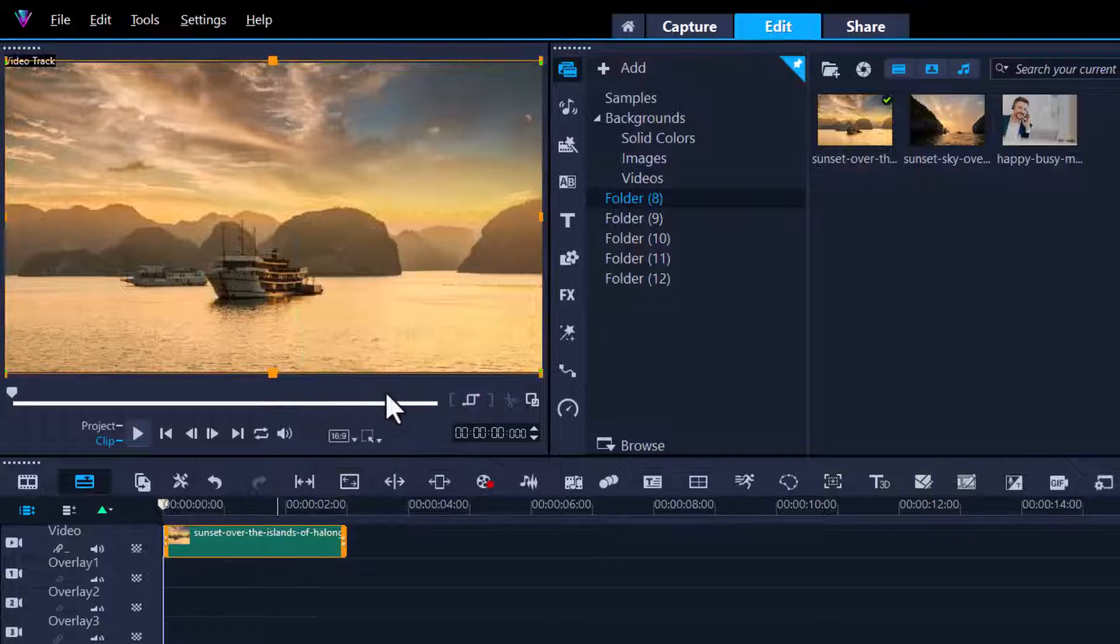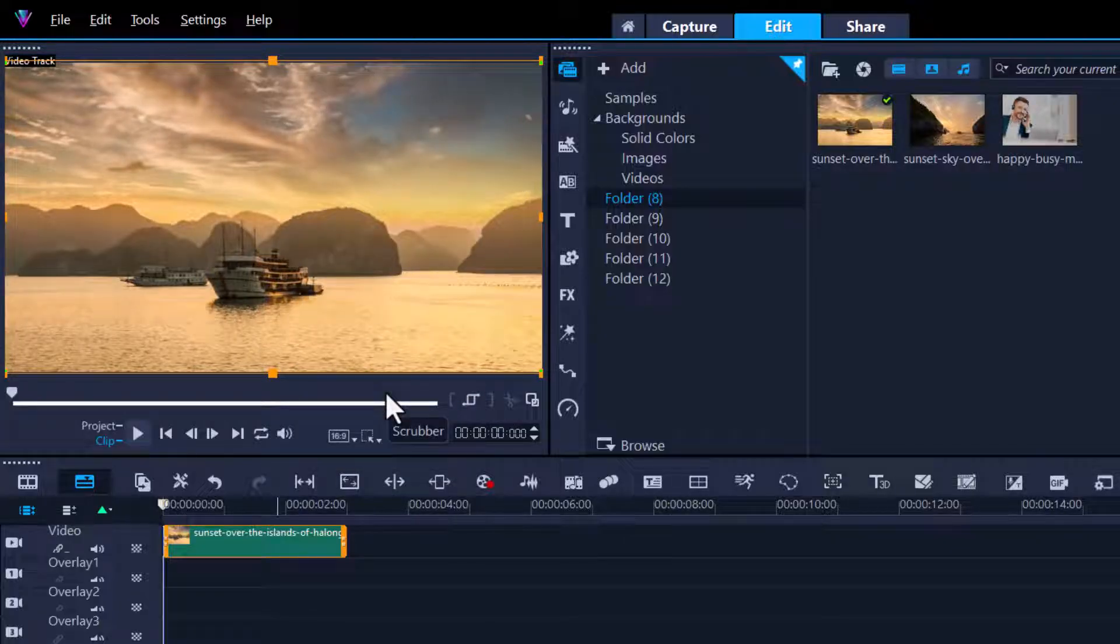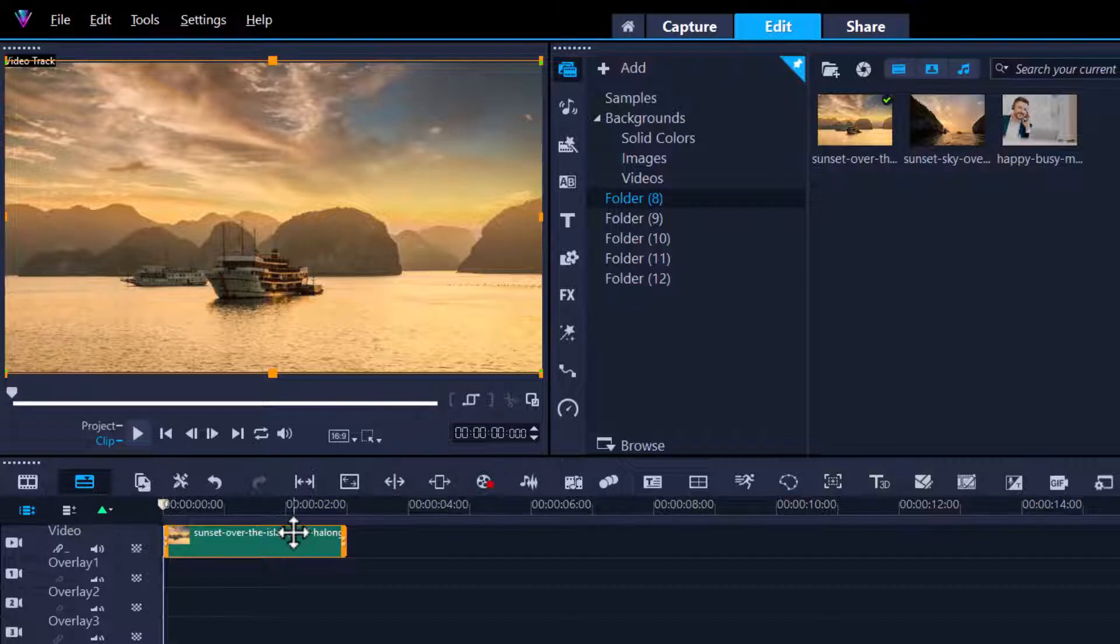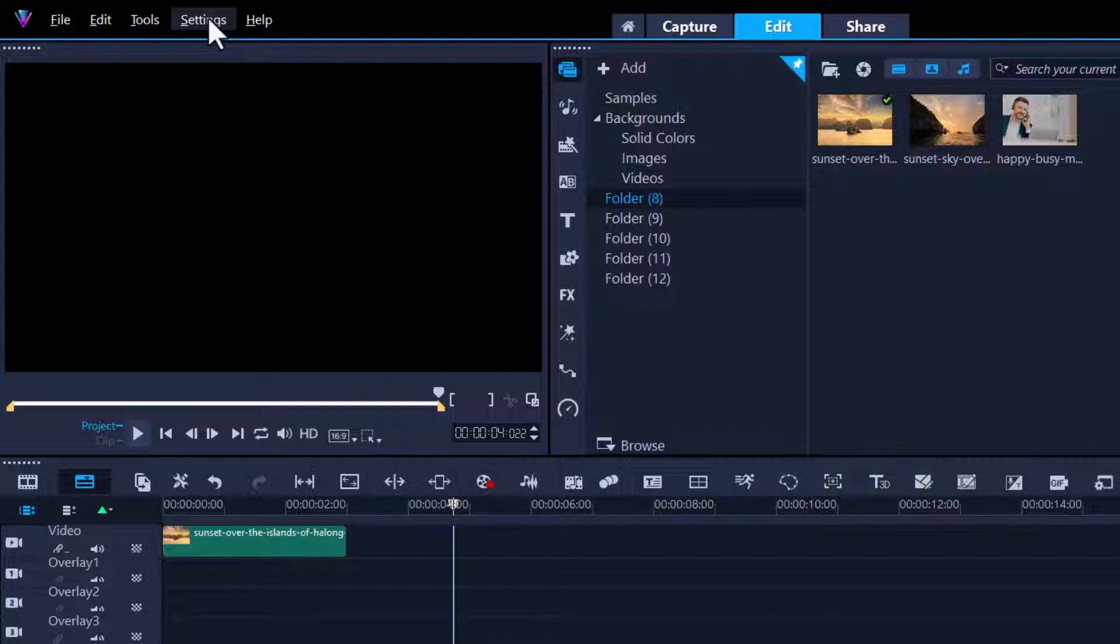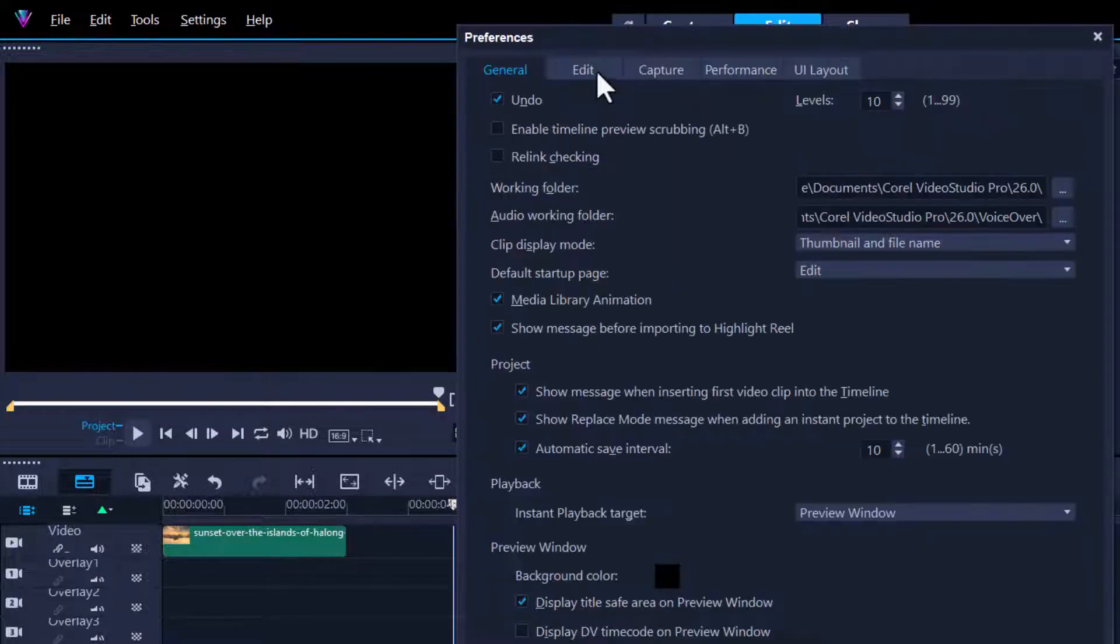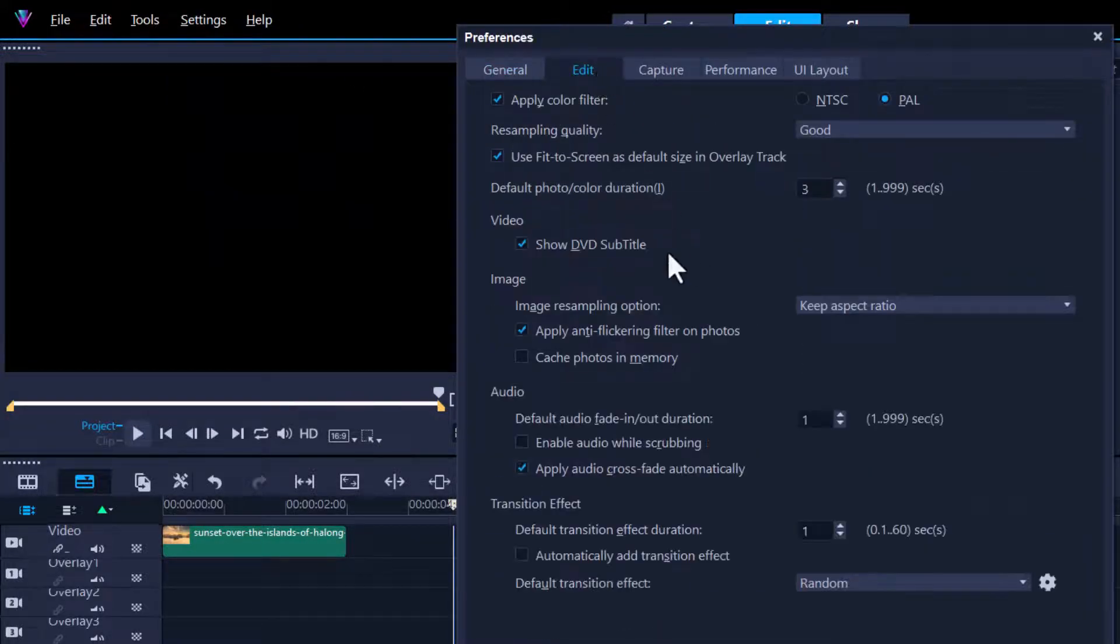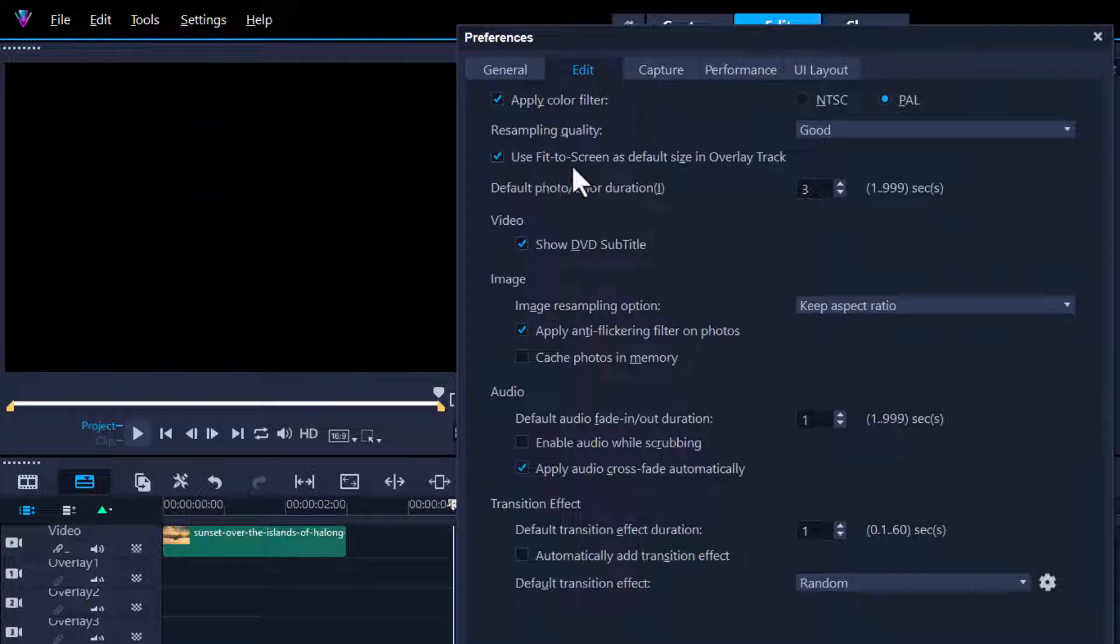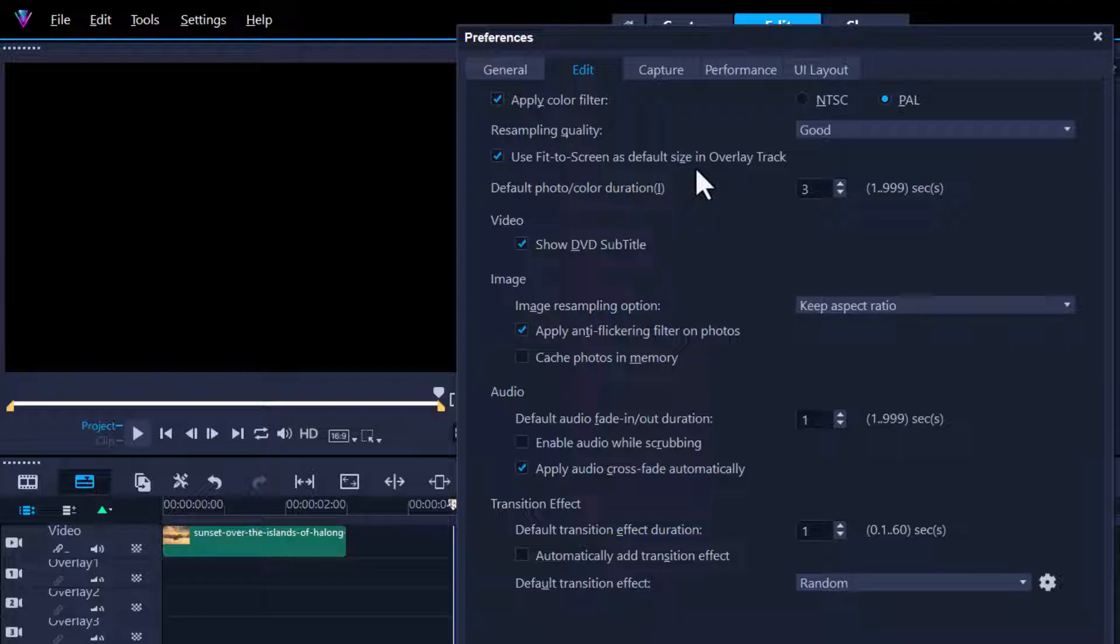But I want Corel Video Studio to do that automatically each time I insert a video or picture. Let's do that. Go to Settings, Preferences, straight into the Edit tab and tick this: Use Fit to Screen as default. So anytime you put a video track in the overlay or a picture, it automatically will fit to screen. You can also go down to where it says Keep Aspect Ratio.